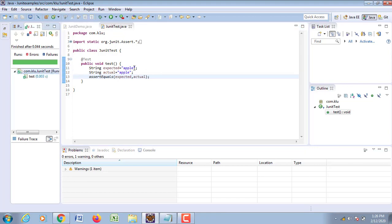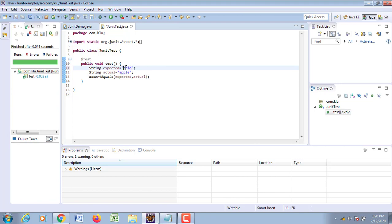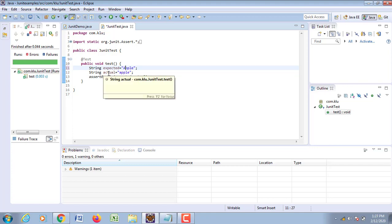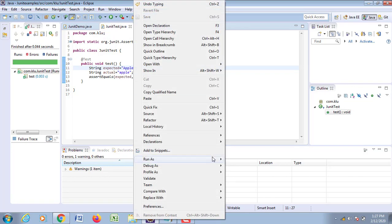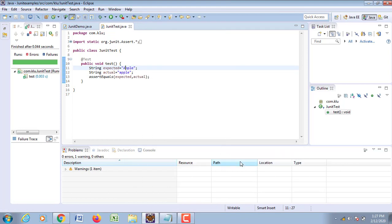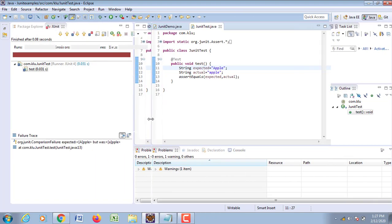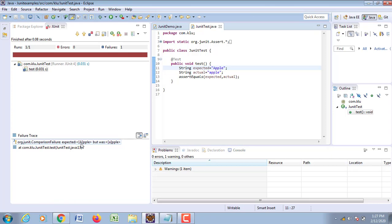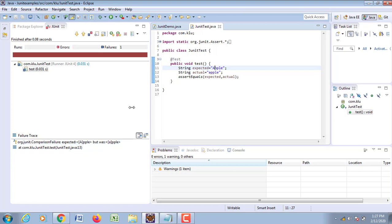Now let us change this — I have given capital 'A' in the expected string and small 'a' in the actual string. Now let us run this program as a JUnit test. The test case will fail because the case is different — it says: expected capital A but was small a. That is why the test has failed.